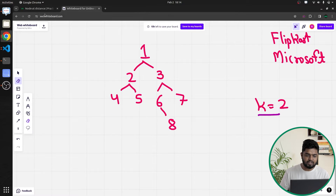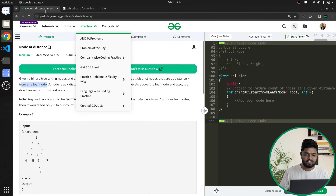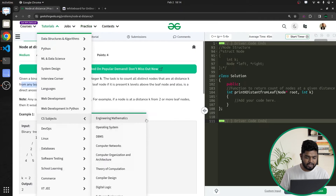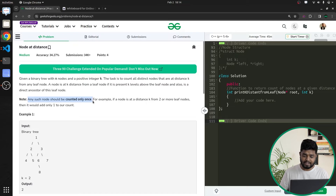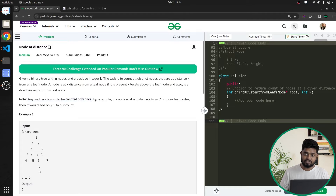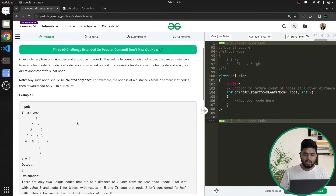This is what the problem says — any such node should be counted only once if there is a duplicate. For example, node 1 was at a distance of 2 for several leaf nodes, so it was counted only one time. That is what we have to do here.